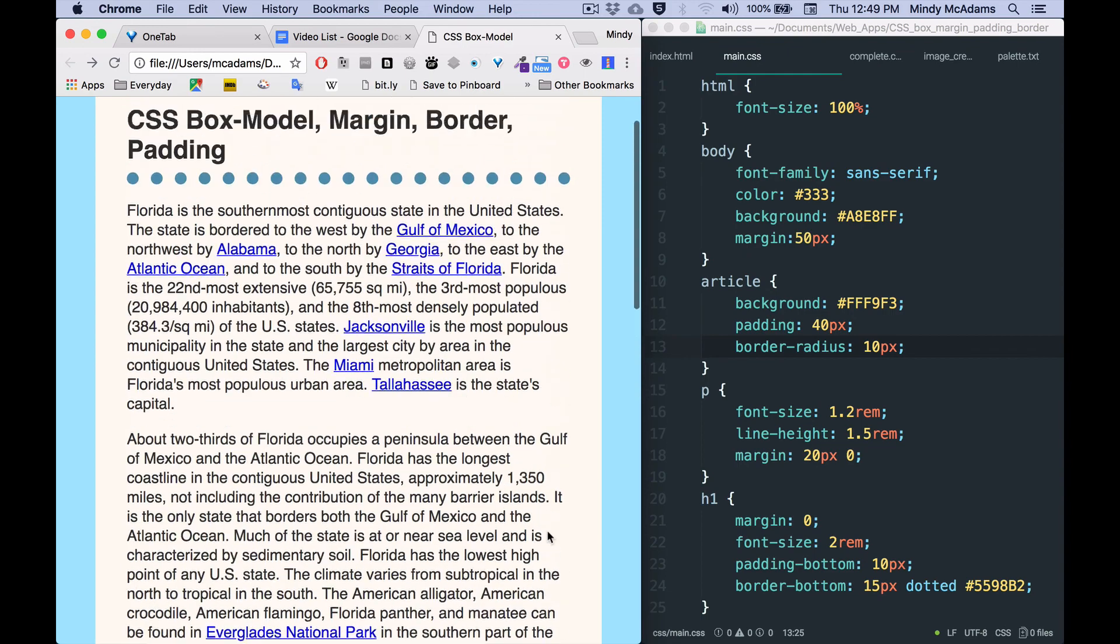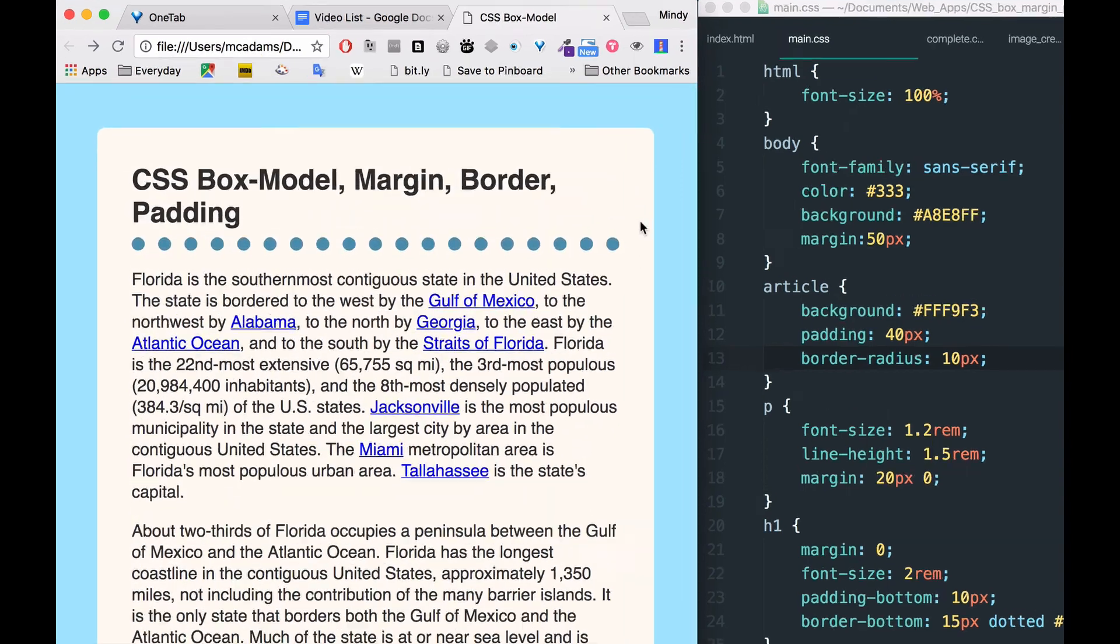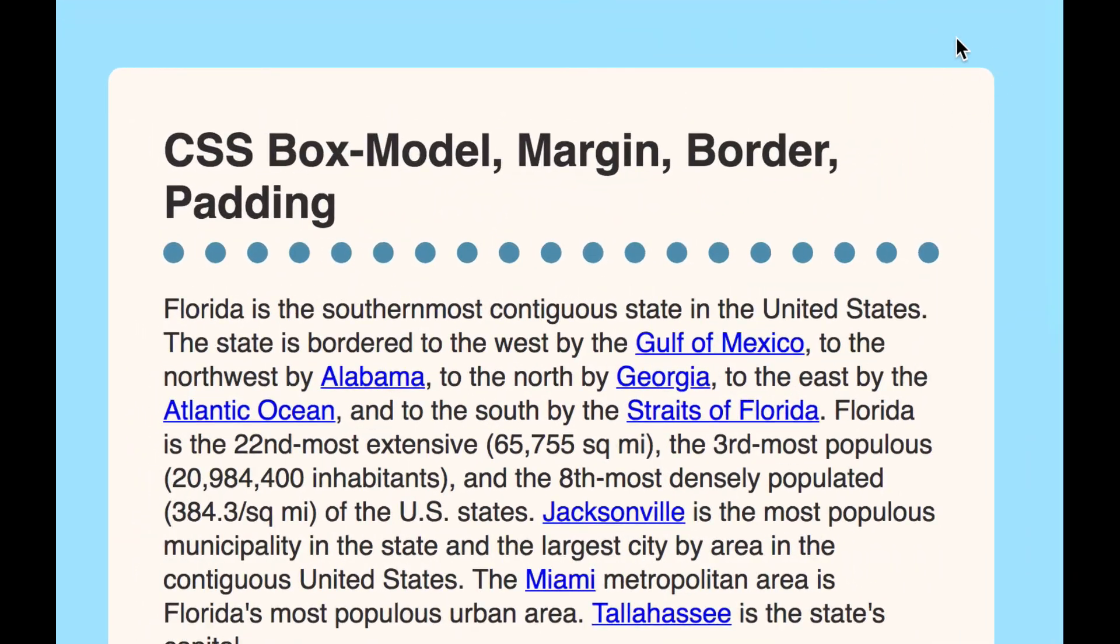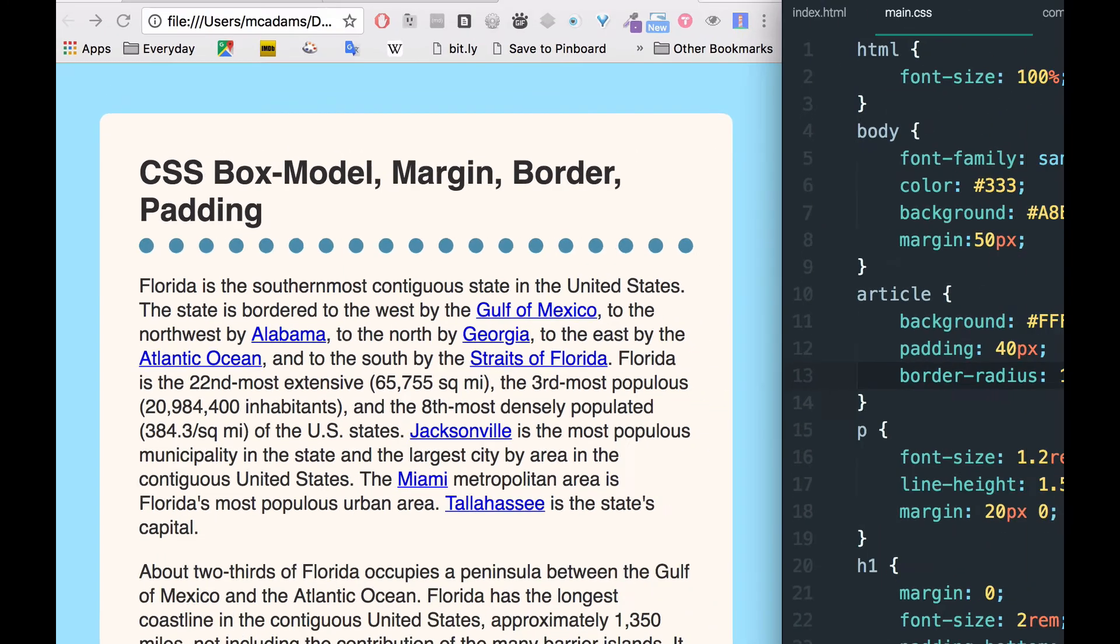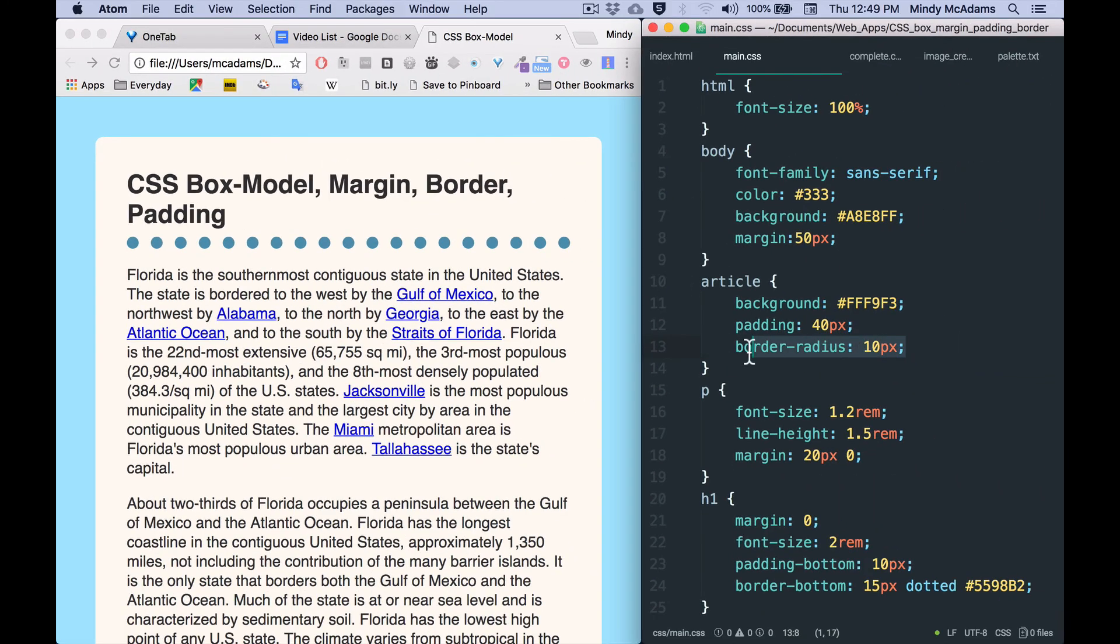So border-radius is a pretty neat thing to know how to do. Don't go crazy with it because that might look a little weird. Subtle might be better than too big.